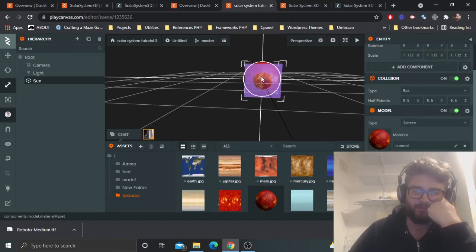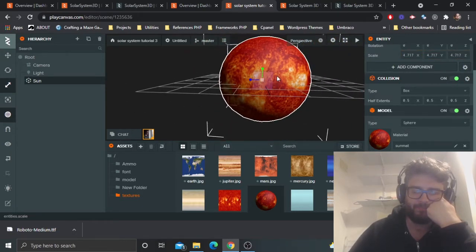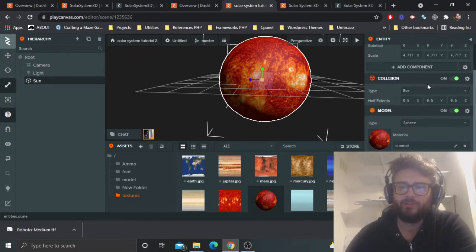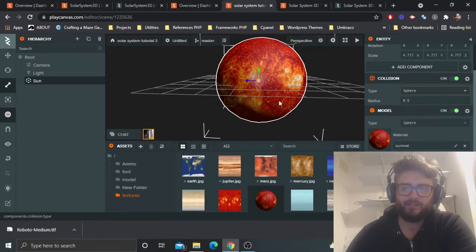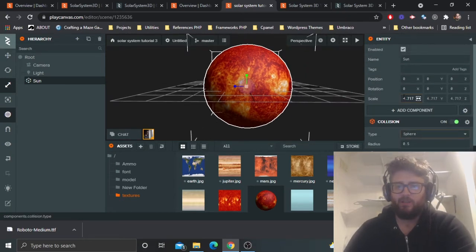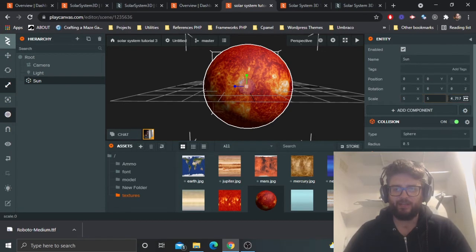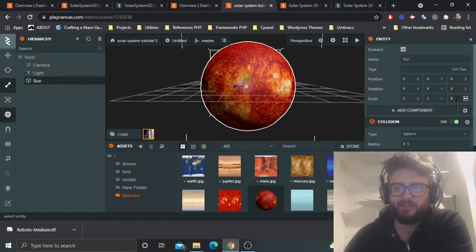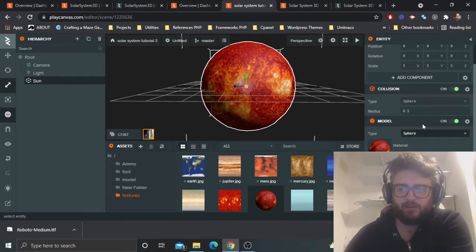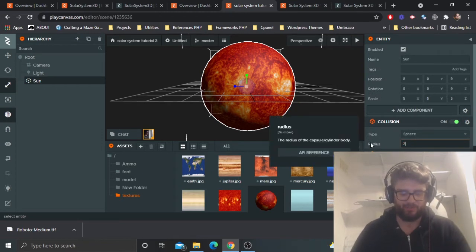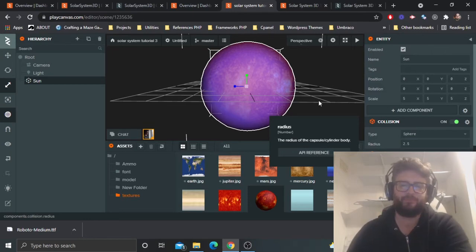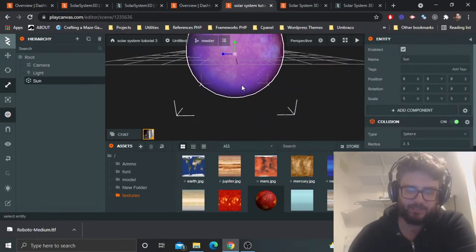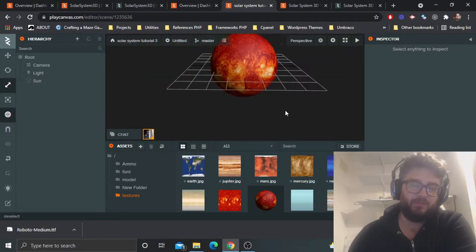You'll want to scale it up — it's not very big. Set scale to 5 on the X, Y, and Z axes. The collision type was box by default — you don't want that on a sphere. Set the collision radius to 2.5, which is half the scale, and that will help with collisions.